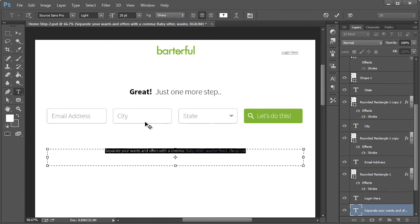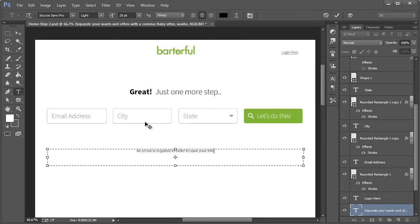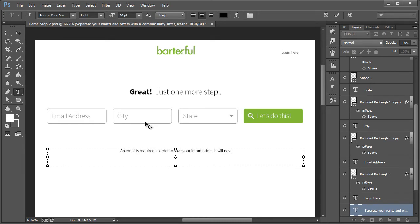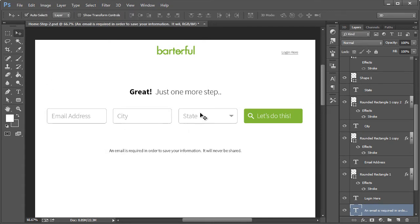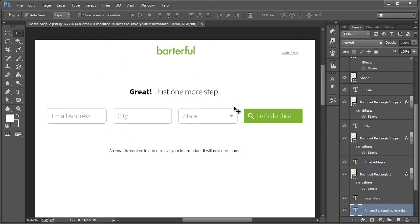And down here, we want to change this text as well. So an email is required in order to save your information. It will never be shared. All right. And then control S to save that. And all right. So that's basically going to be the step that shows up after a person enters that information.